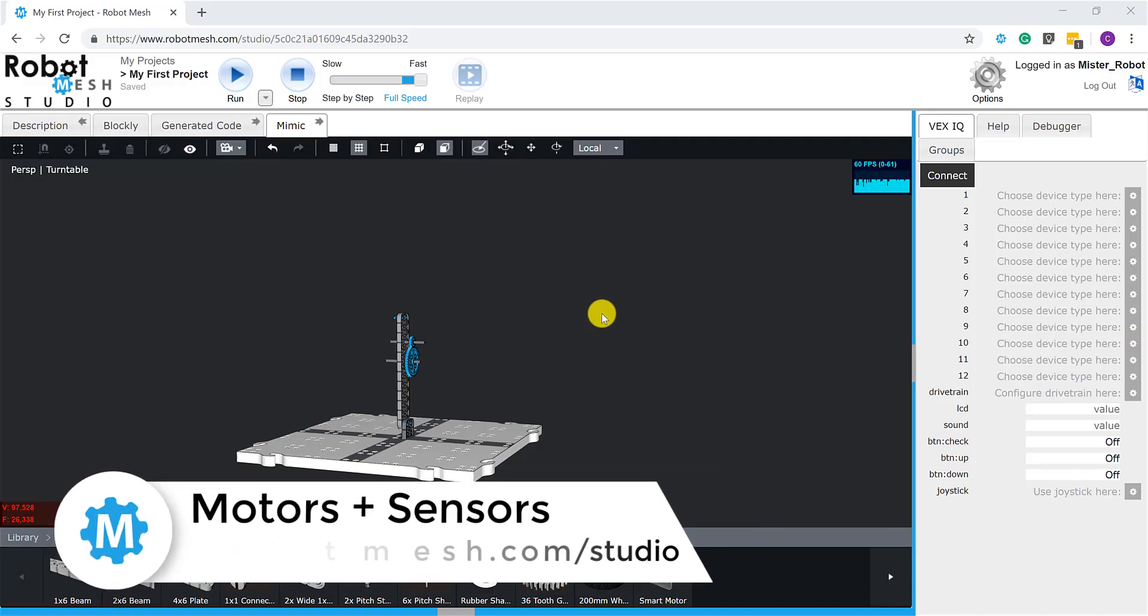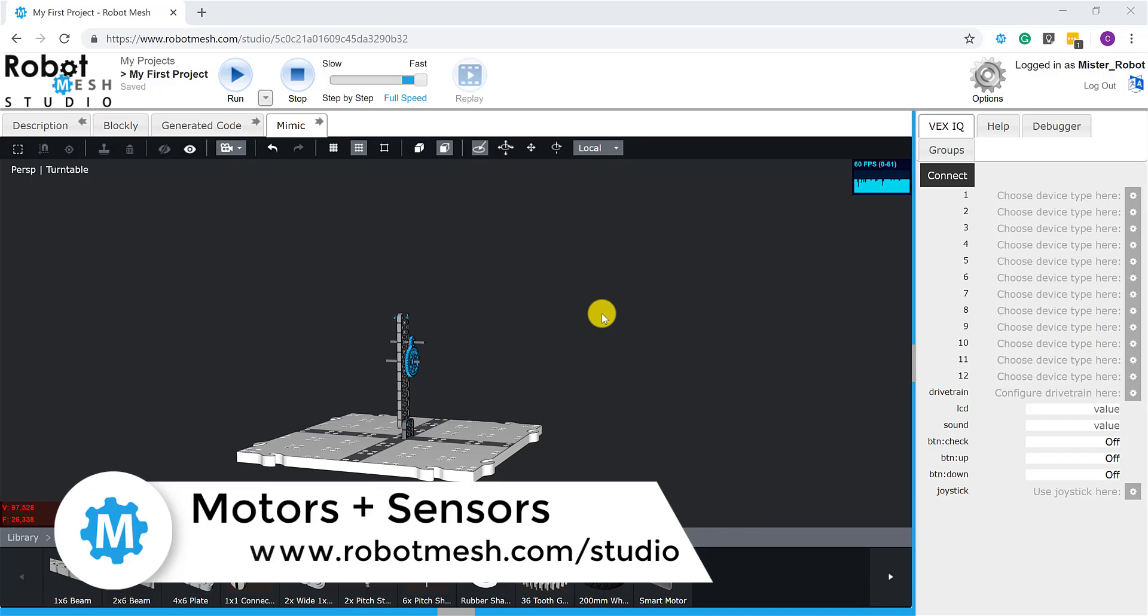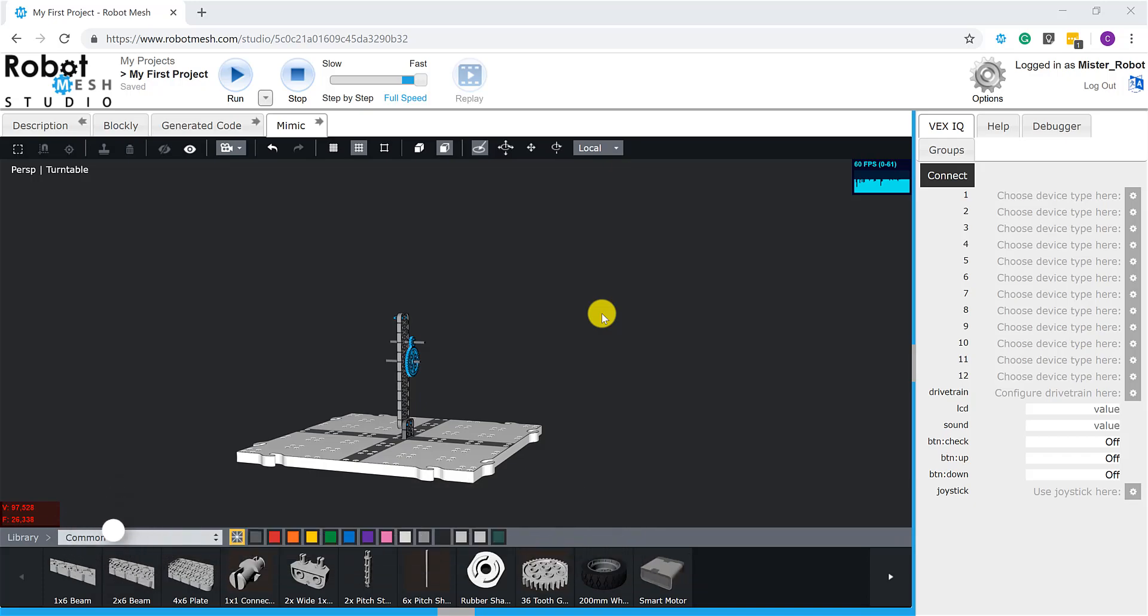In this video we're going to be taking a look at the two methods that are available to us for adding motors and sensors to our Robot Mesh Studio Mimic.